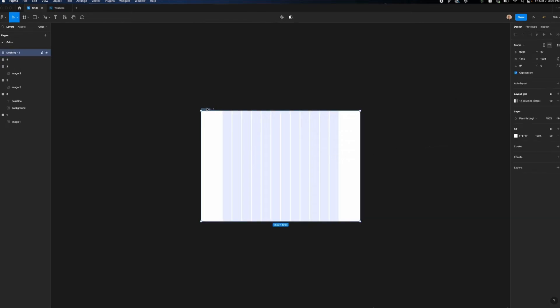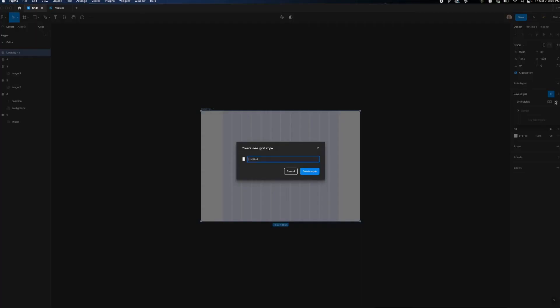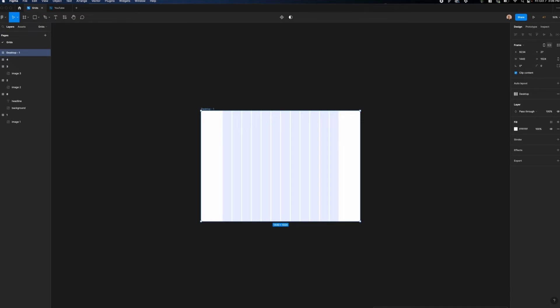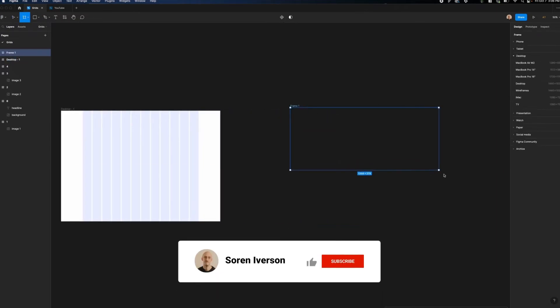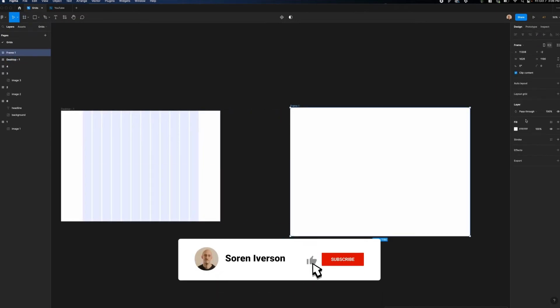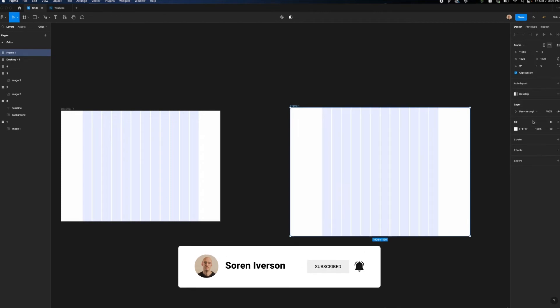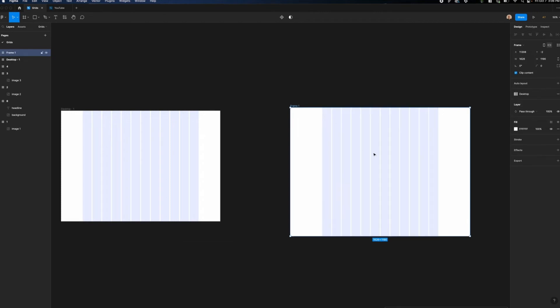Okay, now that we have that set up, what I'm going to do is click on the four dot icon here, click on the plus icon to create a new grid style, and I'm going to call this desktop. Create that style, and then you can see, let's say I make a new board here. It's a different size. I can select layout grid again and easily be able to apply the desktop grids. Now that we have that set up, let's move on to tablet.